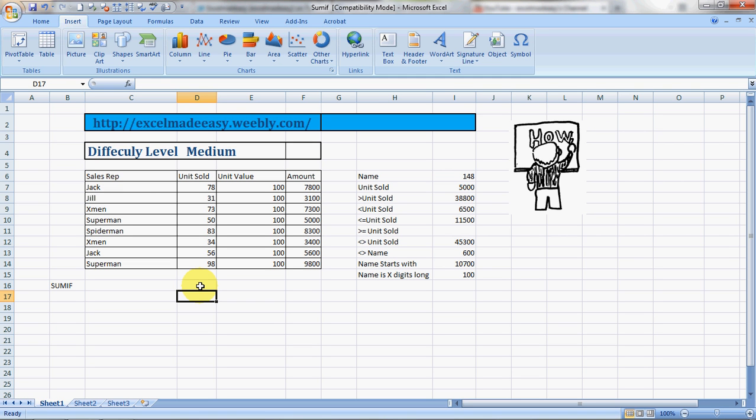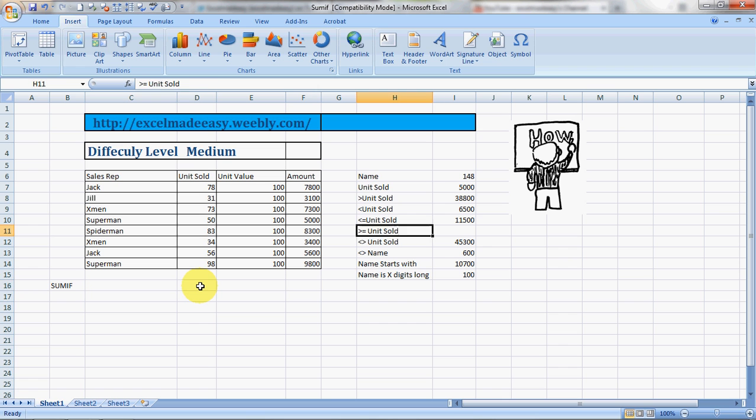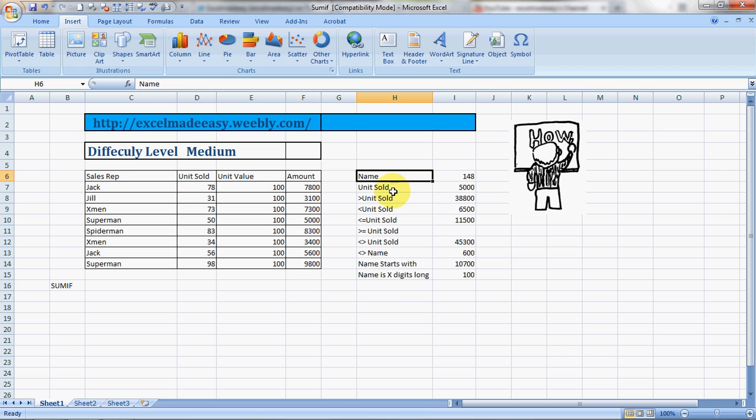Hello everybody and welcome to Excel Made Easy. This is your Excel guru today with a formula called SUMIF. This is a pretty comprehensive formula and I will be covering it with 10 variations. I have taken examples of our sales reps name, unit sold, unit value, and their amount. We will be finding out these totals based on conditions like the name, the unit sold, and so on.